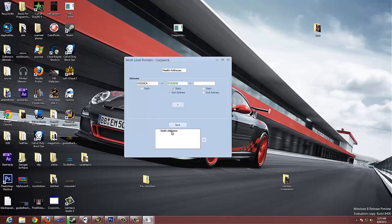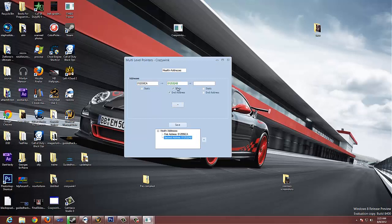So, then we come down here, click on our health addresses, and click save. And this will save it into a tree. And it tells you your first address, right here, and your second address.